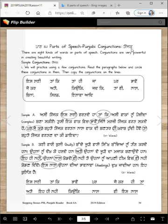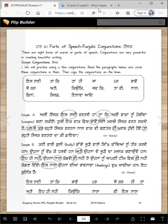There are eight kinds of words, or parts of speech — do you remember them? There are nouns, pronouns, verbs, adverbs, adjectives, conjunctions, interjections like exclamations, and of course nouns and pronouns. We'll practice using a few conjunctions in this lesson.